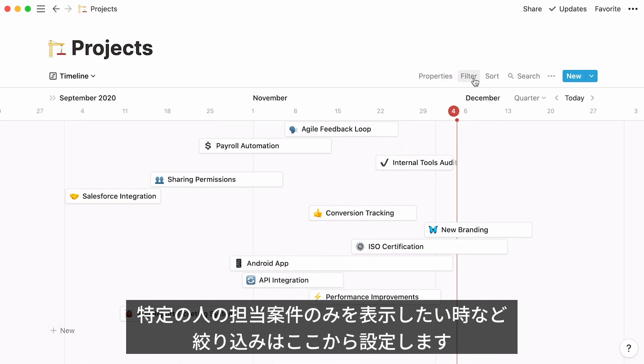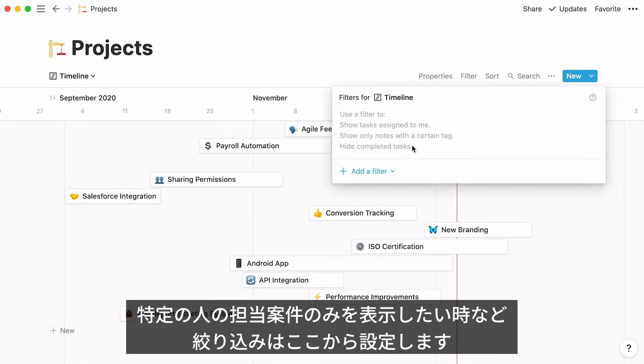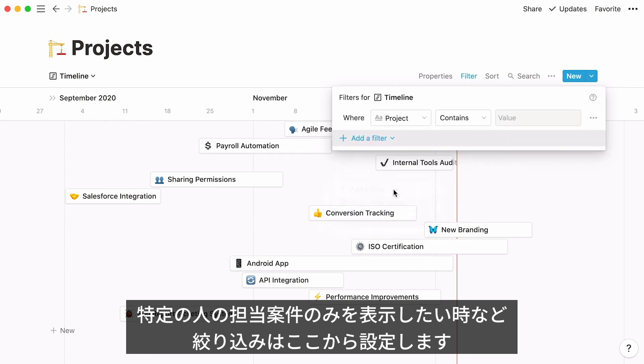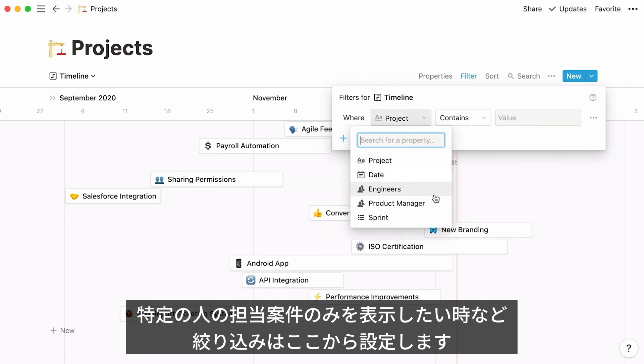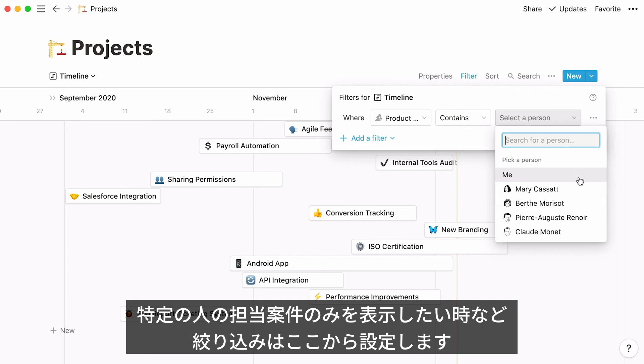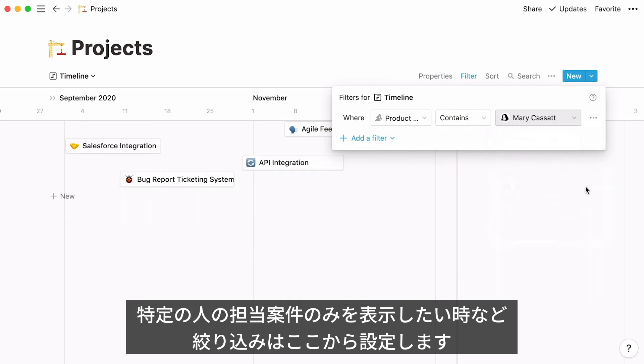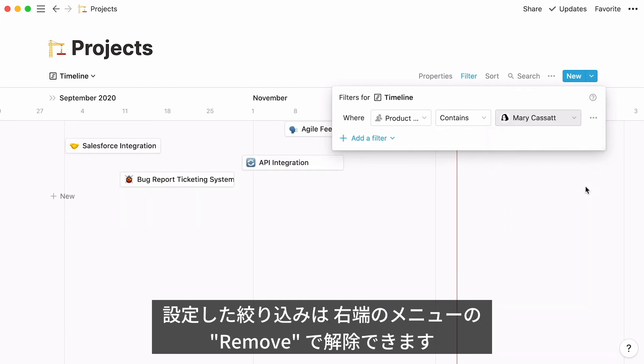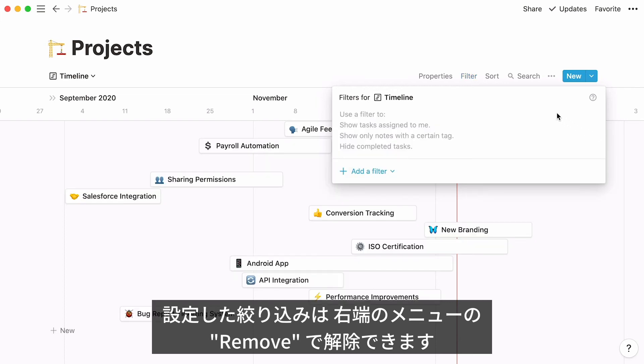Go here to filter the information in your database. For instance, you can decide to only see projects whose product manager is Mary Cassatt. Apply a filter this way, and remove it by clicking on the filter's three-dot menu, and remove.